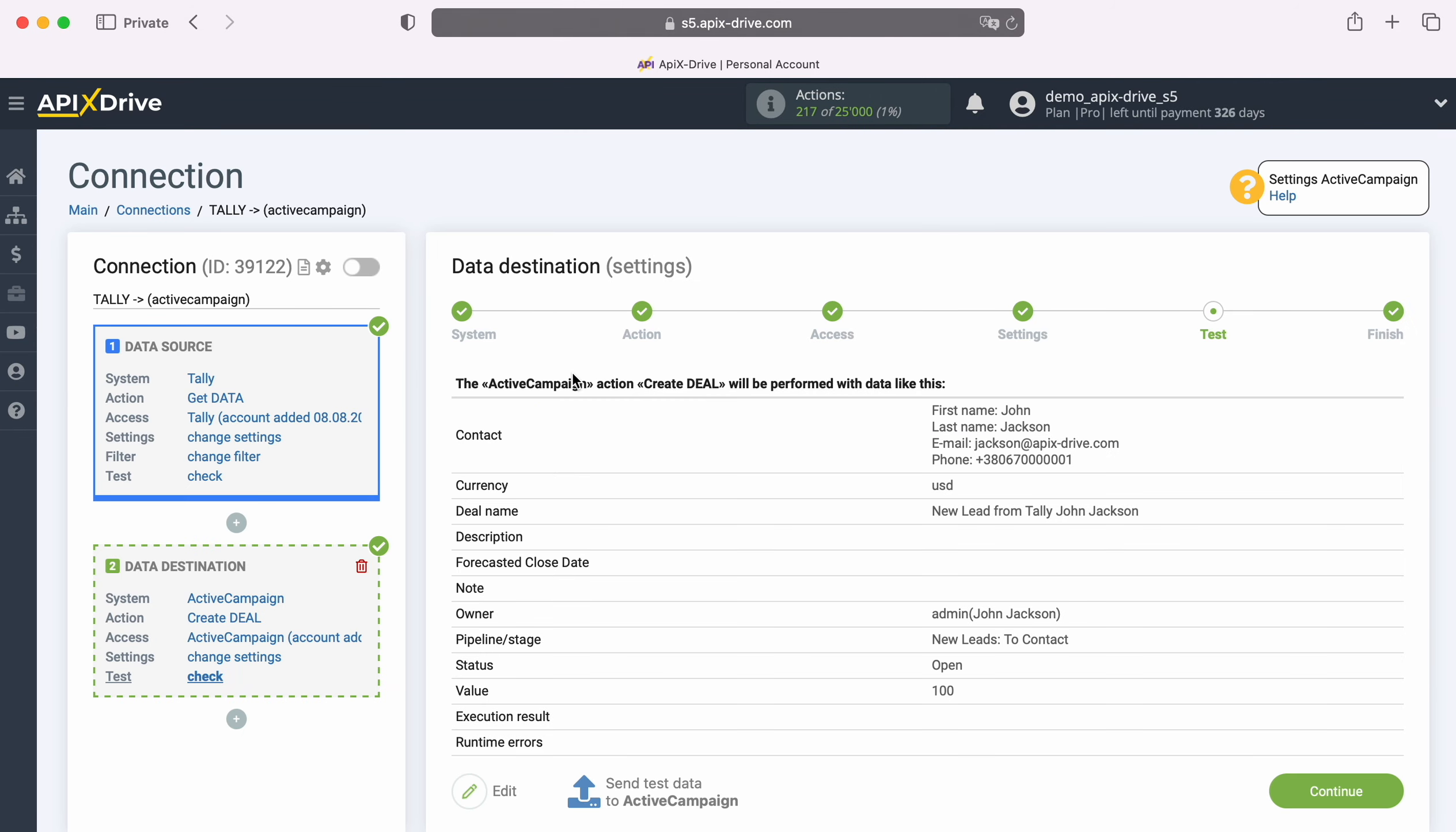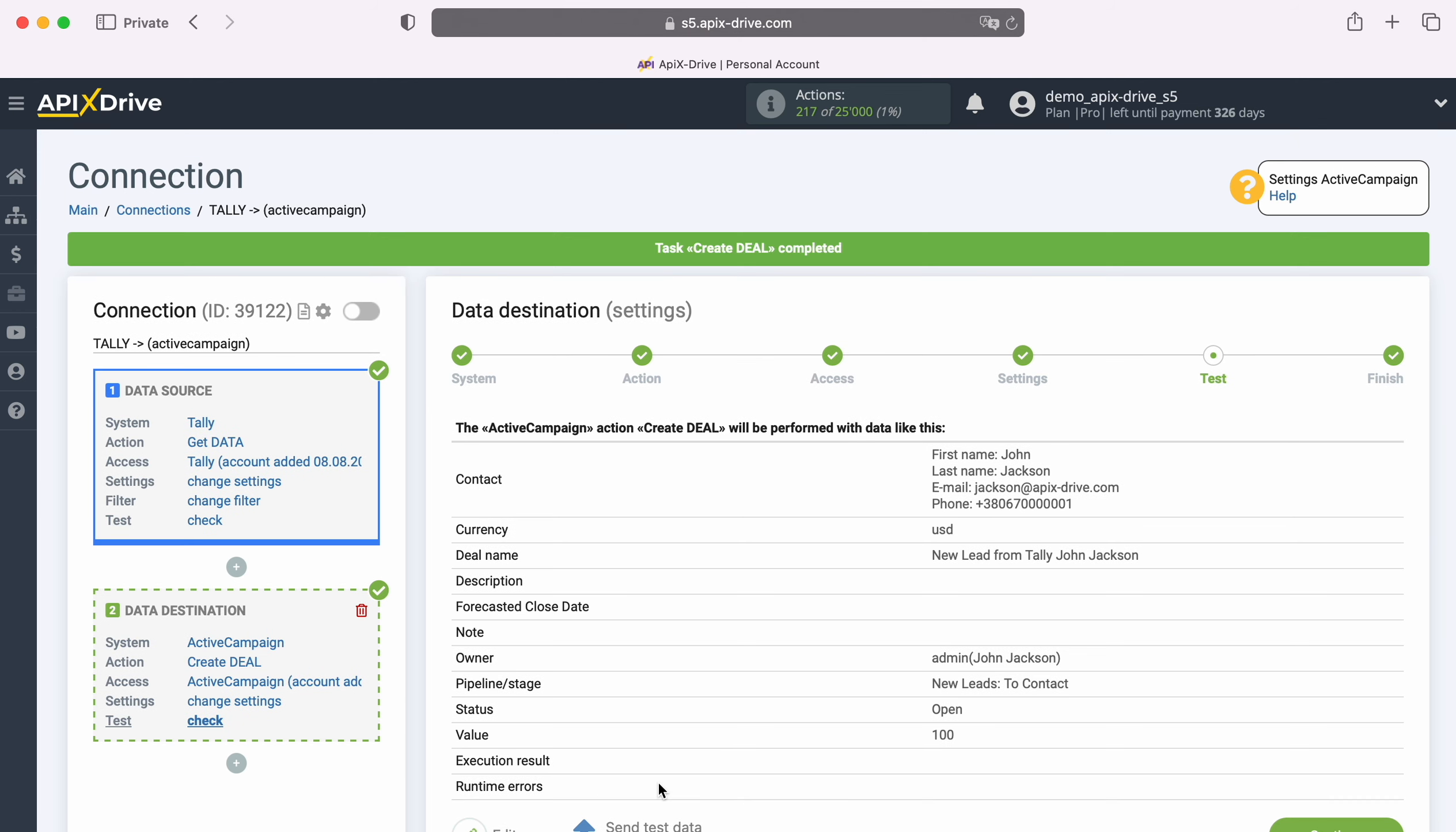At this stage, you see an example of the data that will be sent to ActiveCampaign as new deals for each new lead from Tally. If you are not satisfied with something, click Edit and you will go back one step. In order to check the correctness of the settings, click Send Test Data to ActiveCampaign.